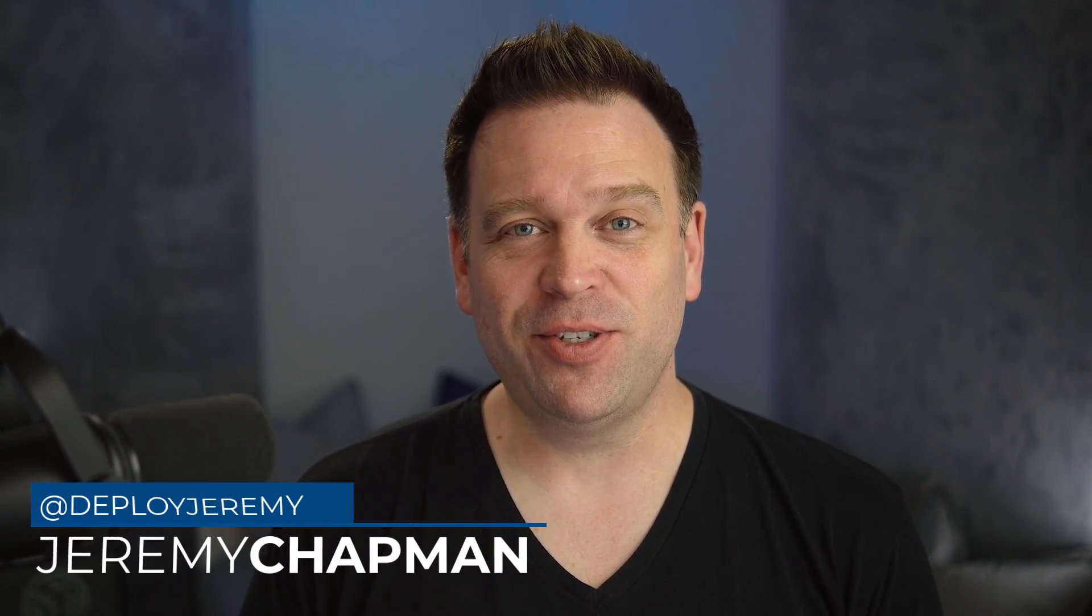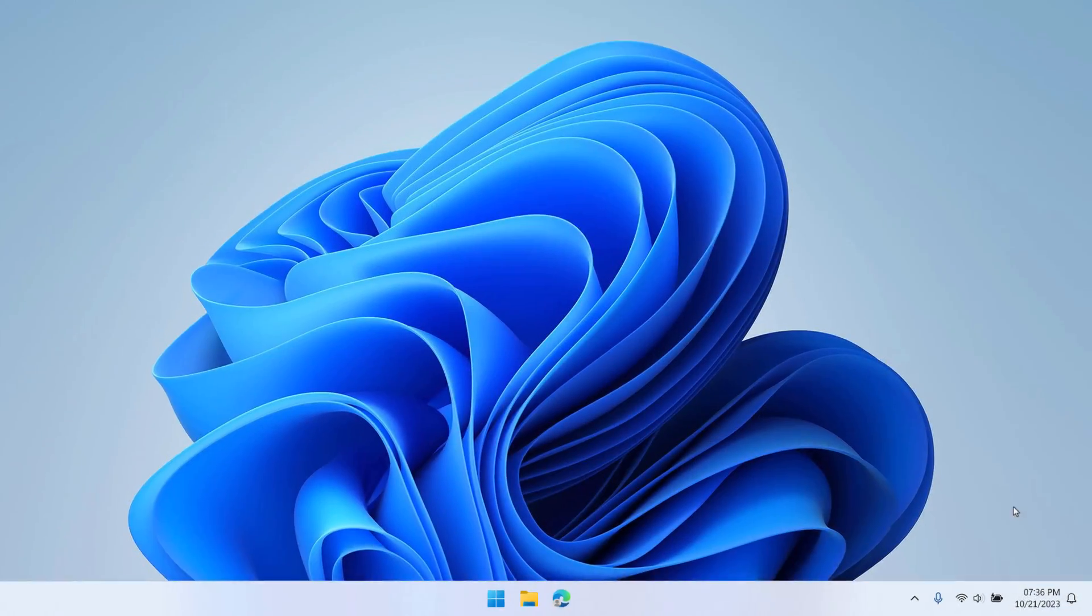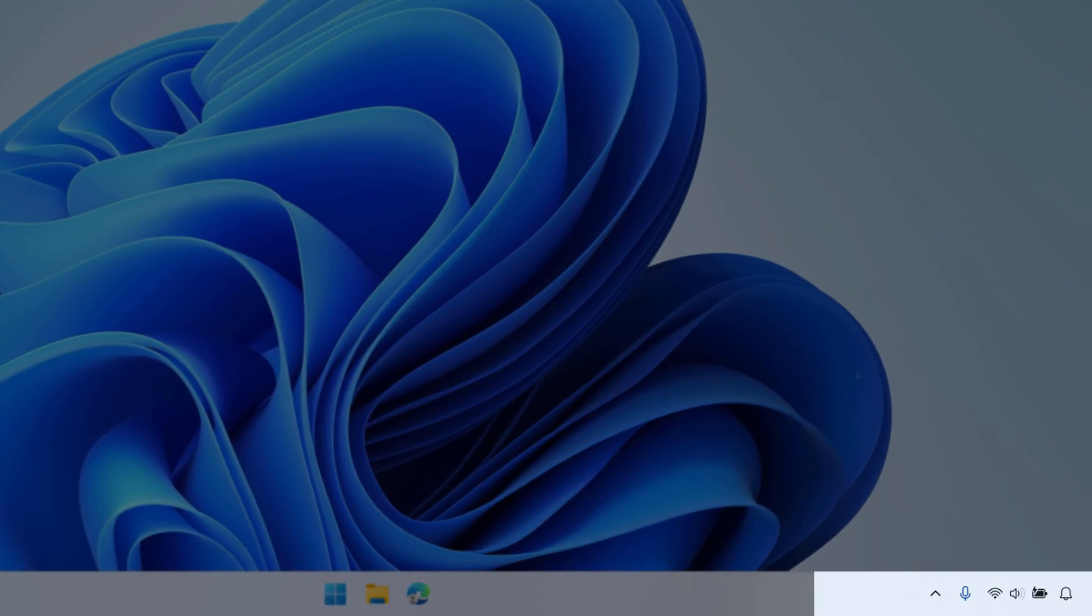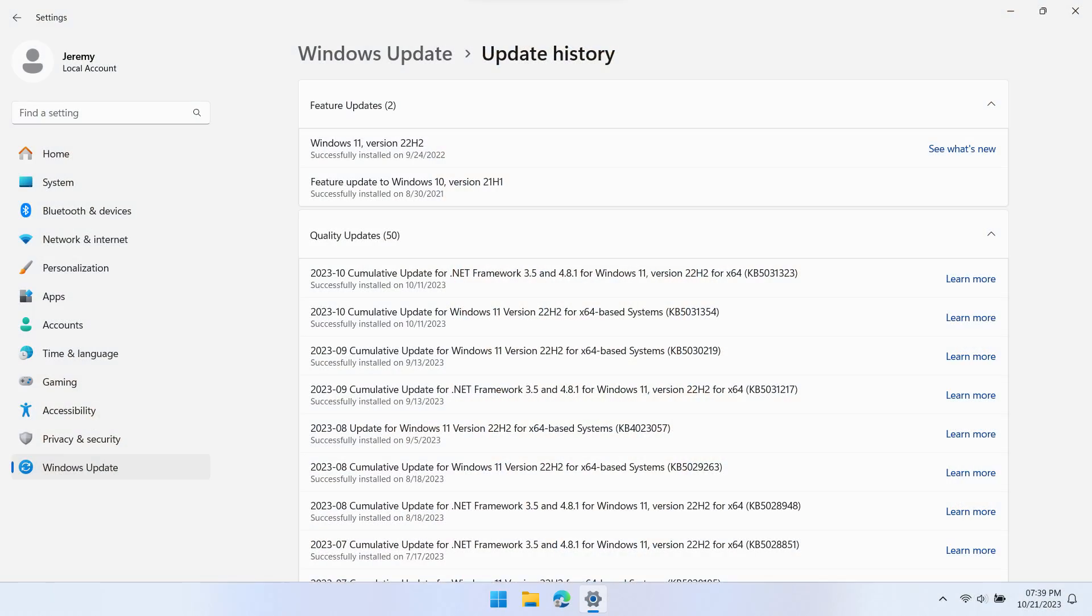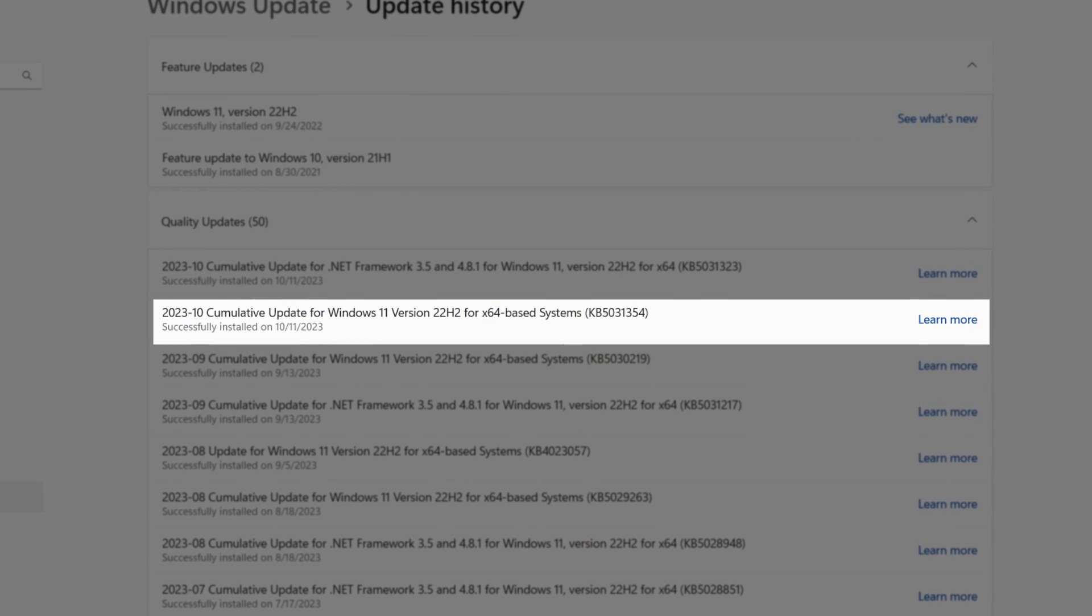Hey there, Jeremy Chapman again with a super quick tip, and this time finally something that I've been asking for for a long time: the ability to disable the clock in Windows 11. Now this is something that came out as part of the October cumulative update for Windows 11. So I'm going to show you how to disable your clock and I'm gonna get right to it.